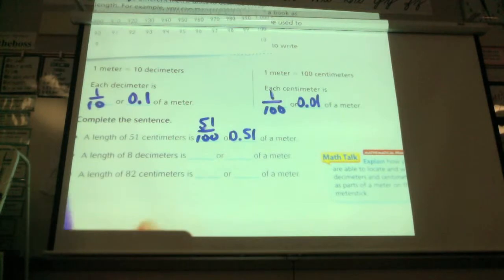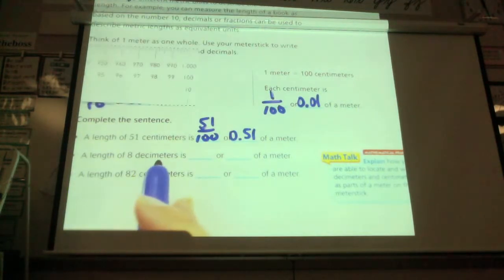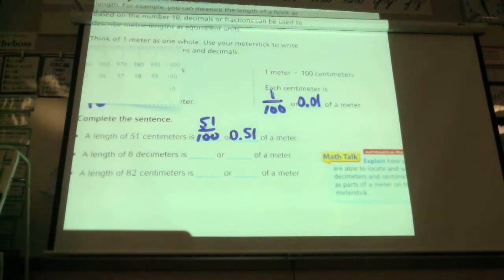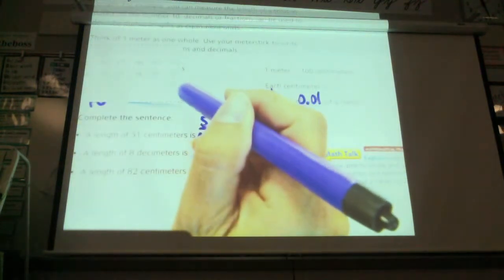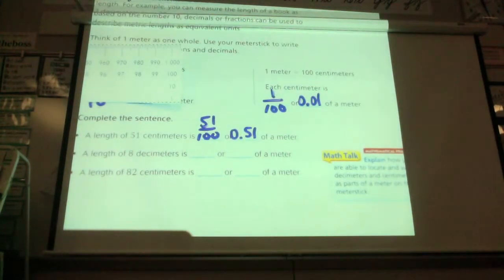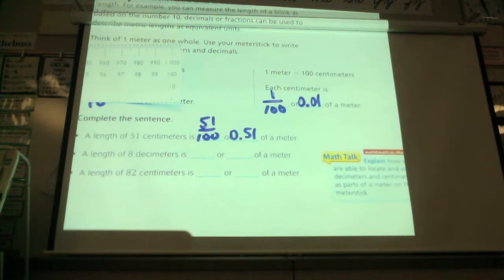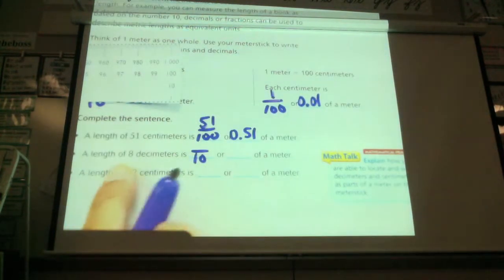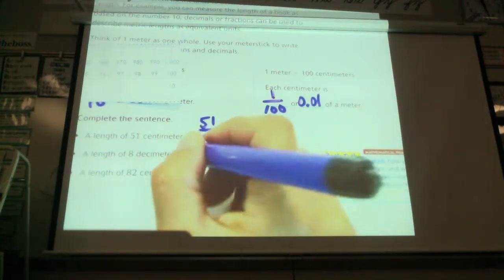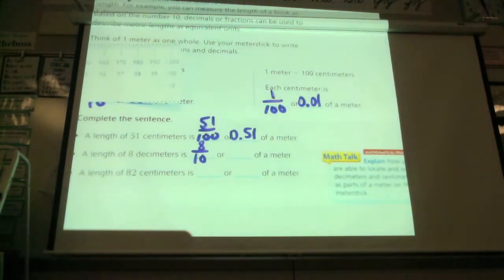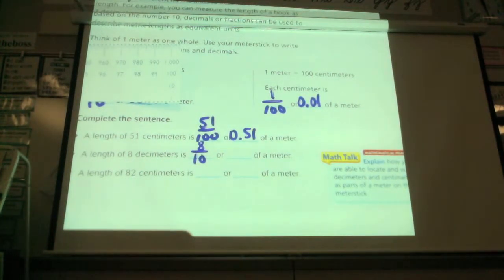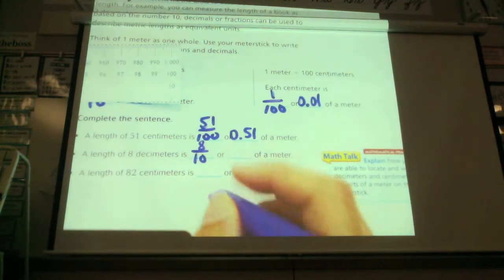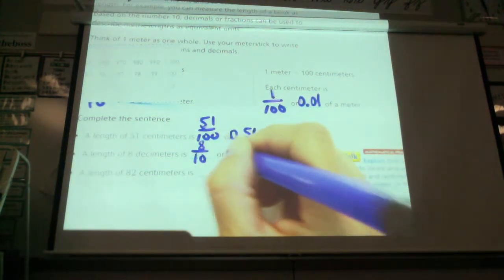Now I'm looking at the length of eight decimeters. How many decimeters are in a meter? Ten. So out of ten total, how many do I have here? Eight. And how do I write eight-tenths as a decimal? Shane? 0.8.